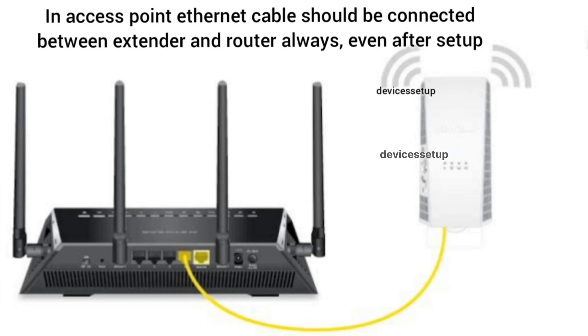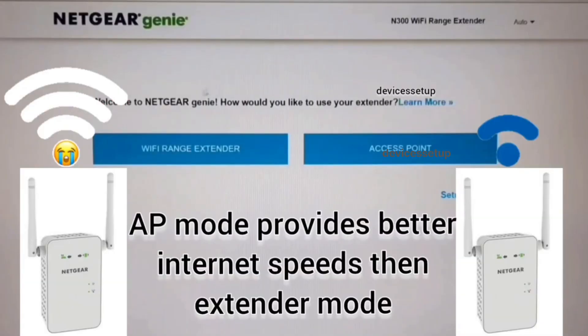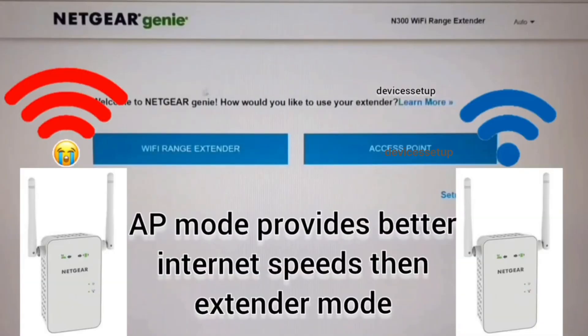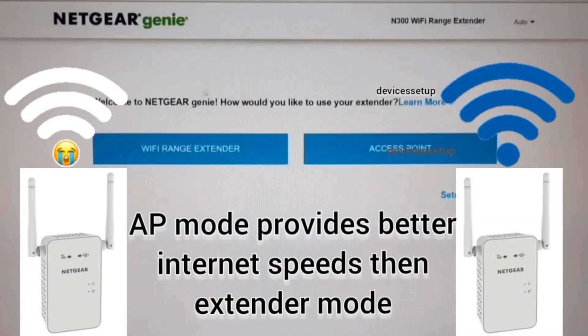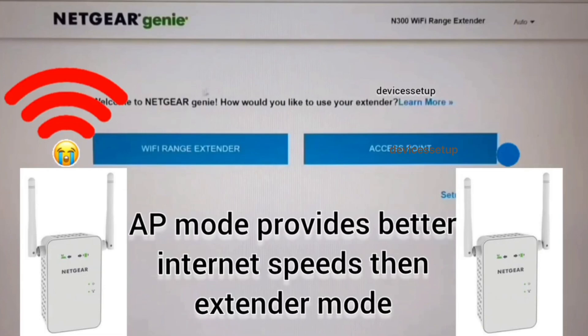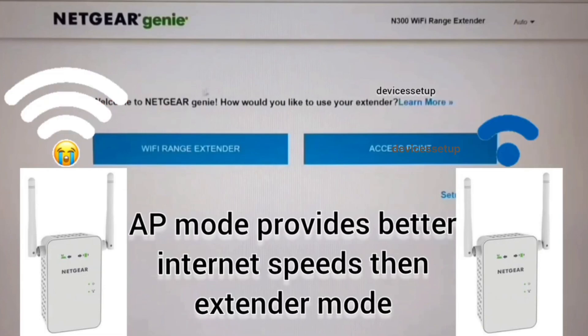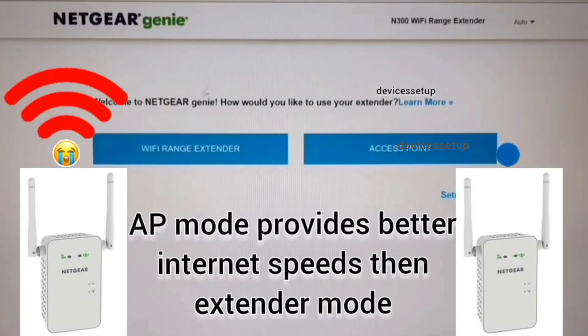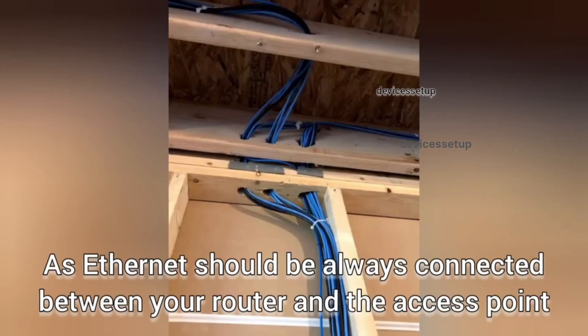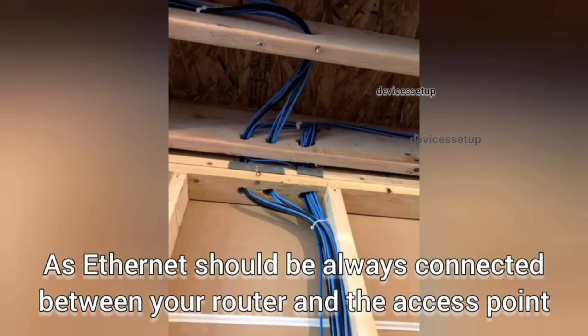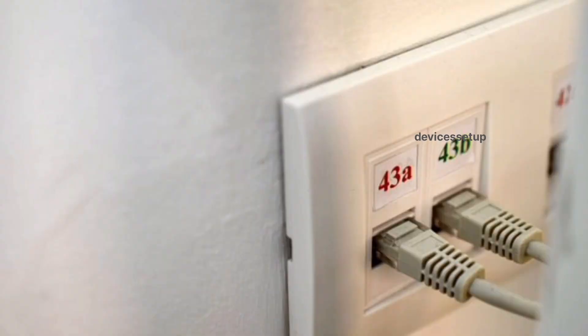Talking about the benefits of access point mode, you will be getting faster internet speed than range extender mode. The only drawback is that you will need a long enough ethernet cable running through your house if you don't already have ethernet cables fitted in your walls.